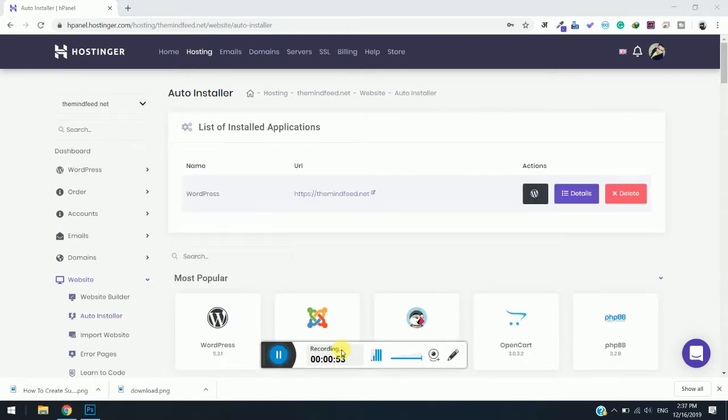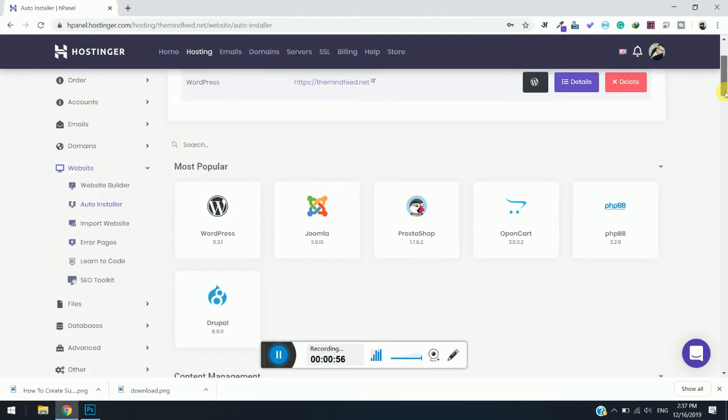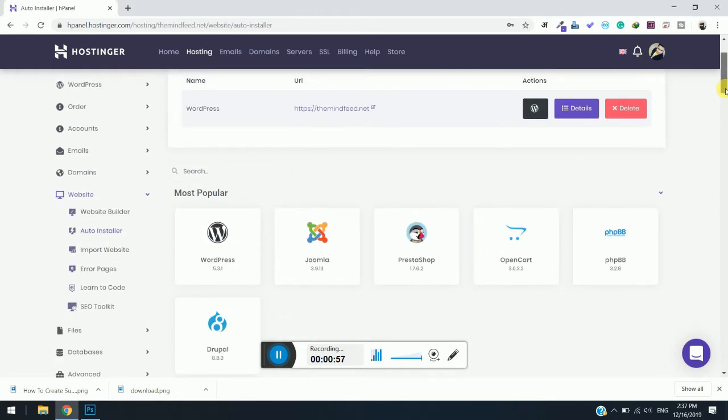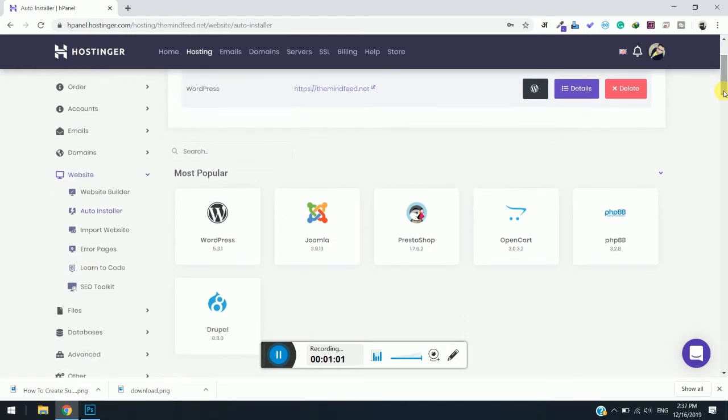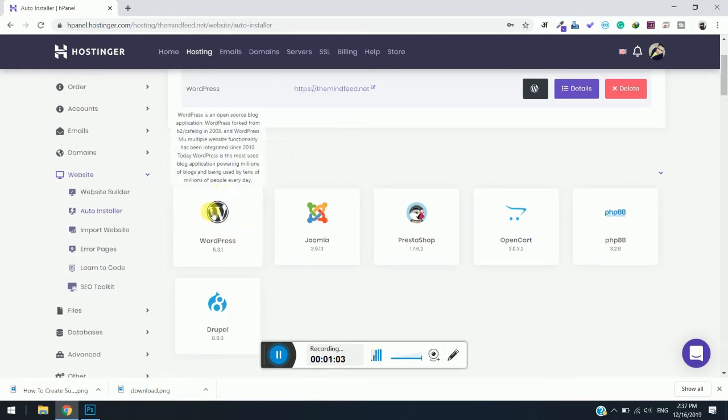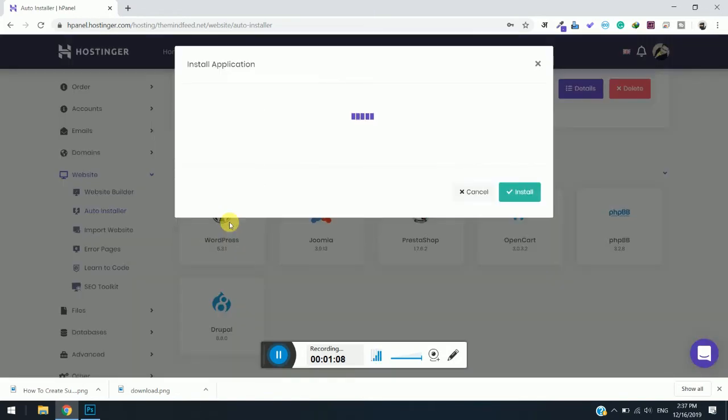The page has now been loaded and you can see there is already one installation for the actual website, The Main Feed dot net. Now we are going to install WordPress which is available on the top, most popular. So simply click on it.